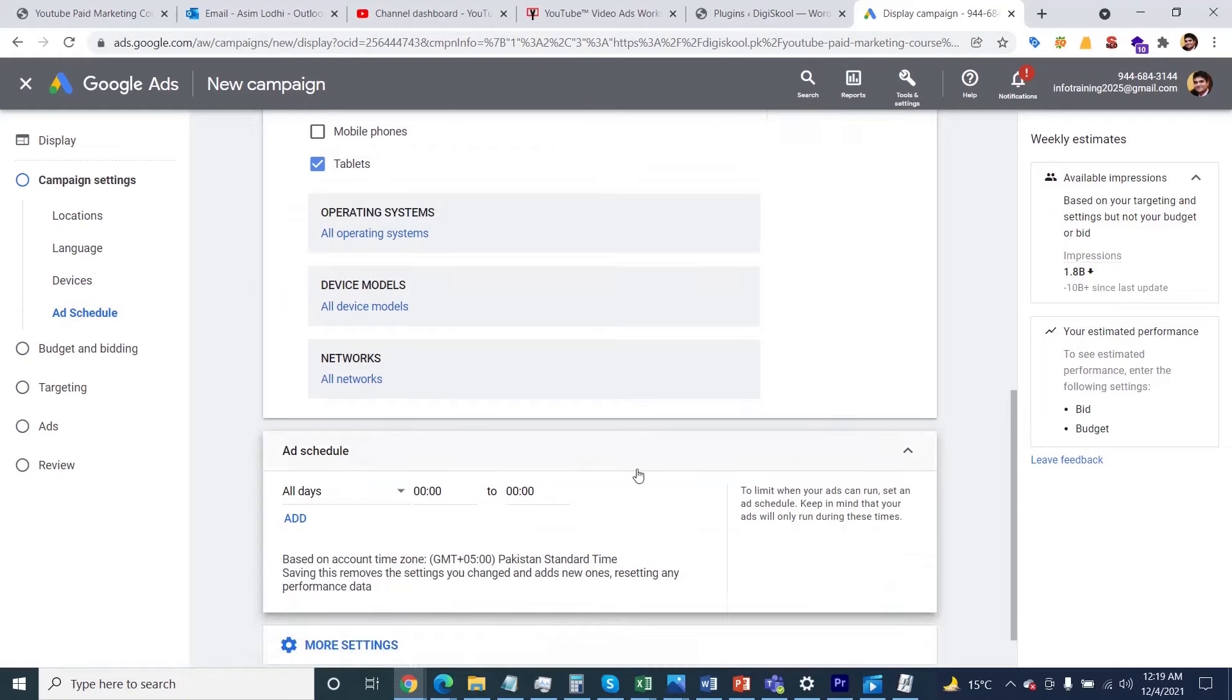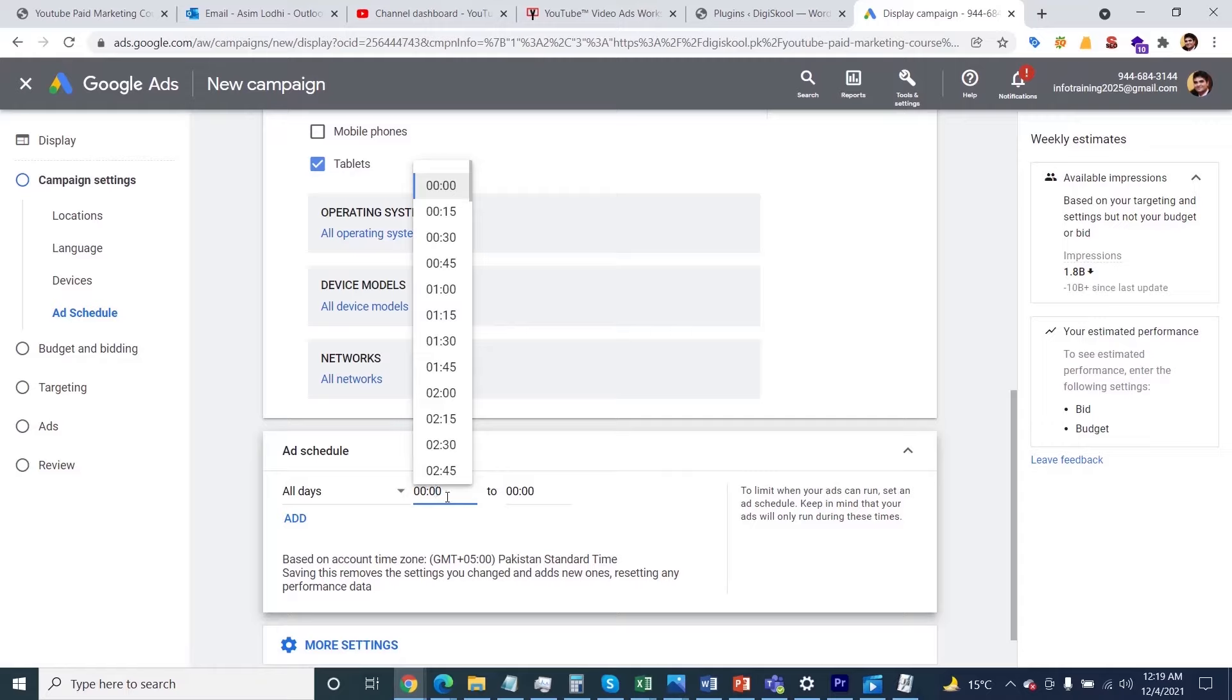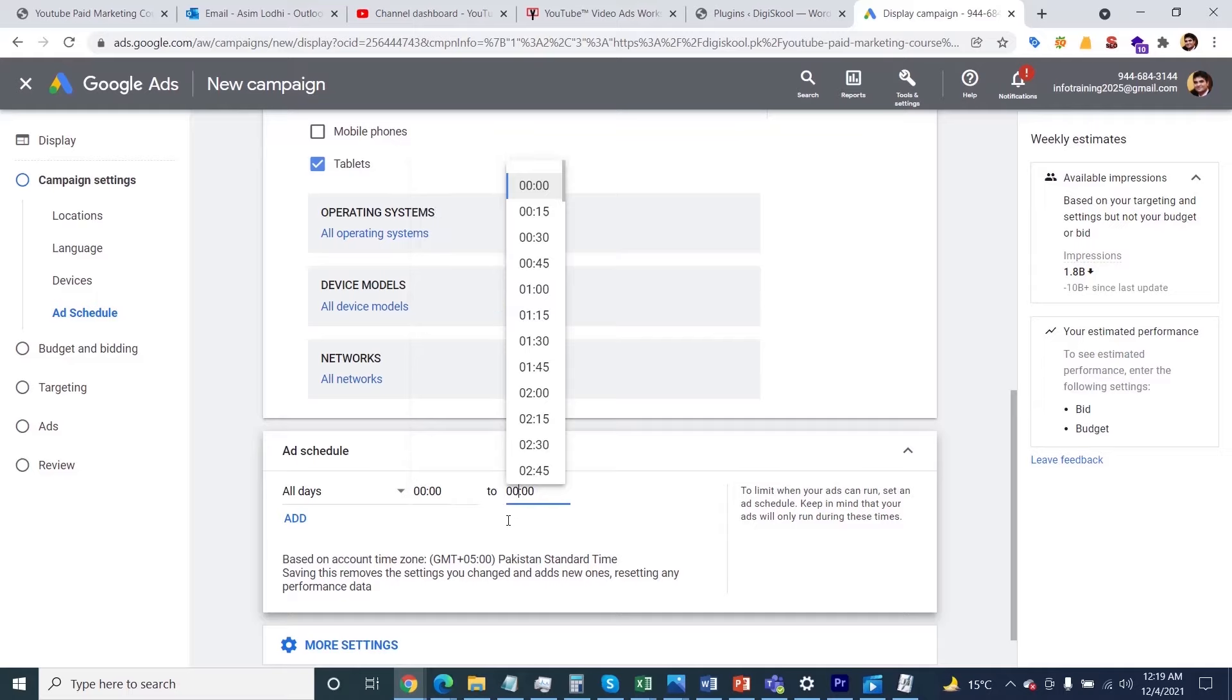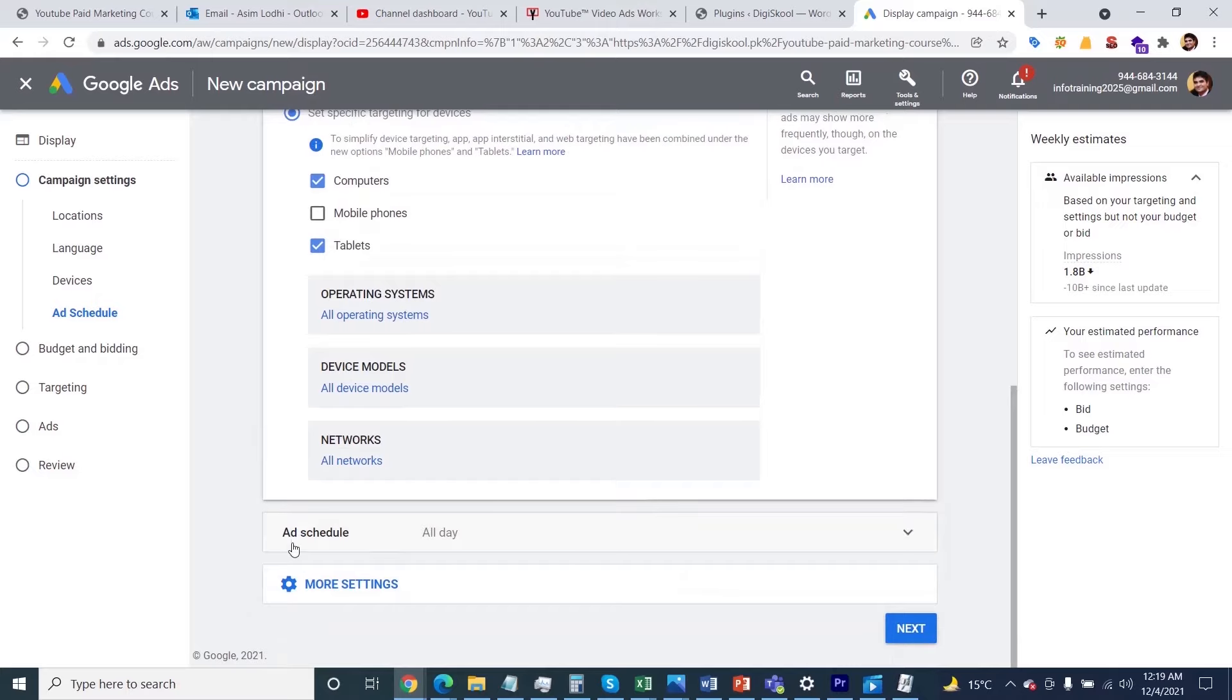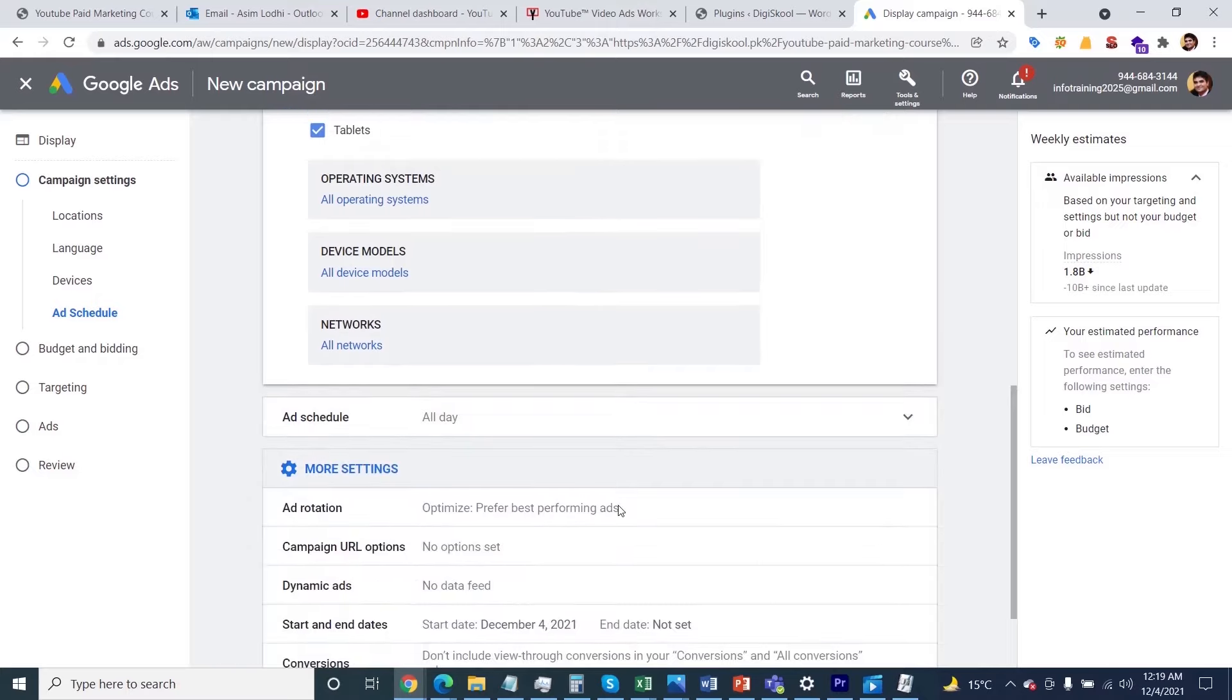Or if you plan to run your ad at a specific time, you can change it as per your wish. Currently, I'm interested in keeping my ad running for the whole day, so I'm not changing anything in the ad scheduling. After that, click on More Settings.